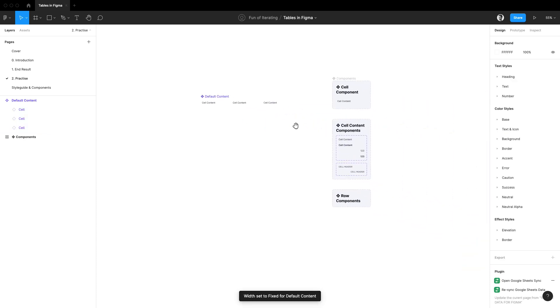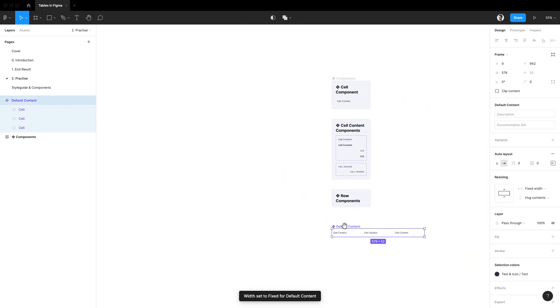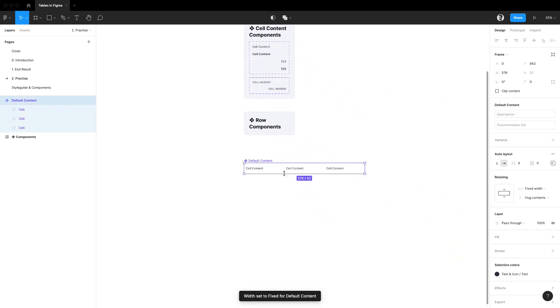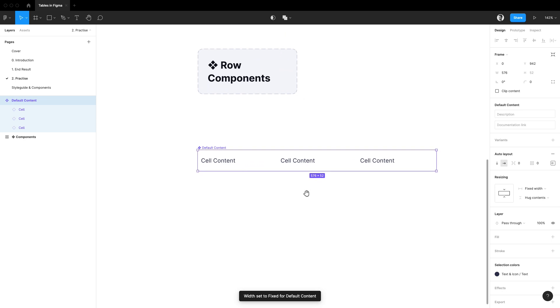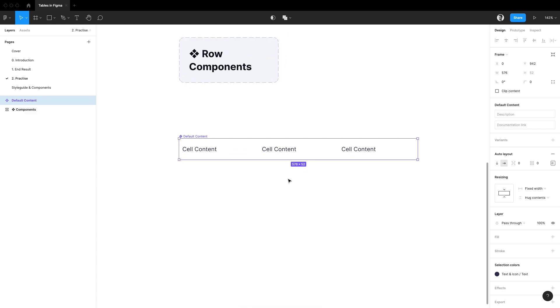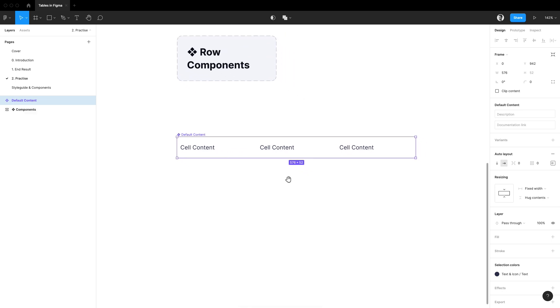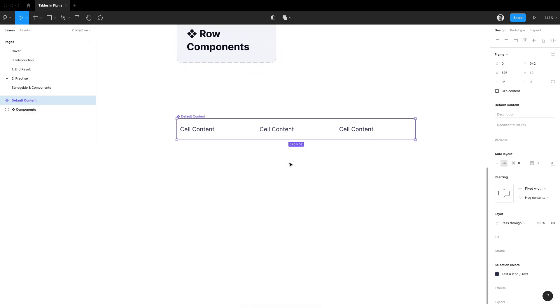So what we have created is not a row just yet but a boilerplate component that we'll be able to swap with anything we want later on once it sits inside of an actual row component.